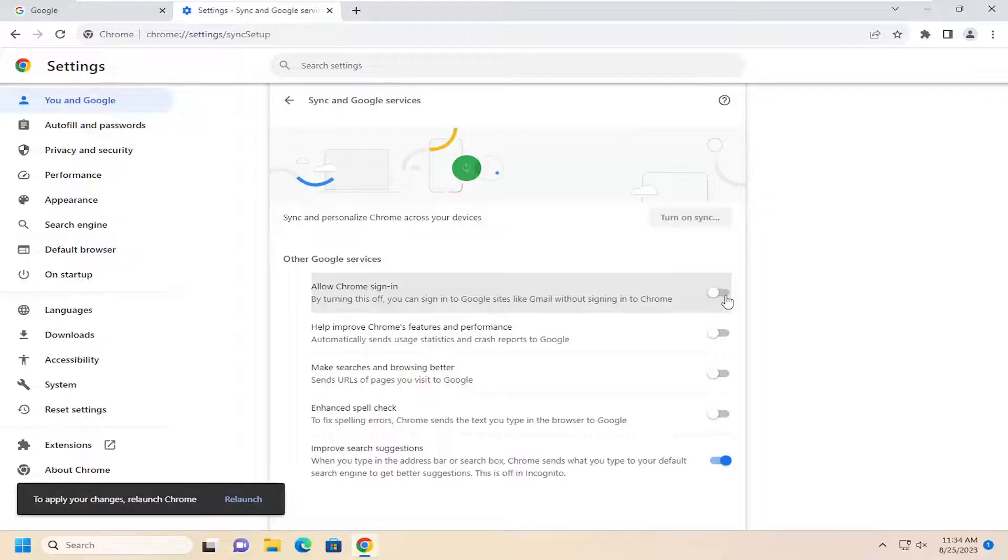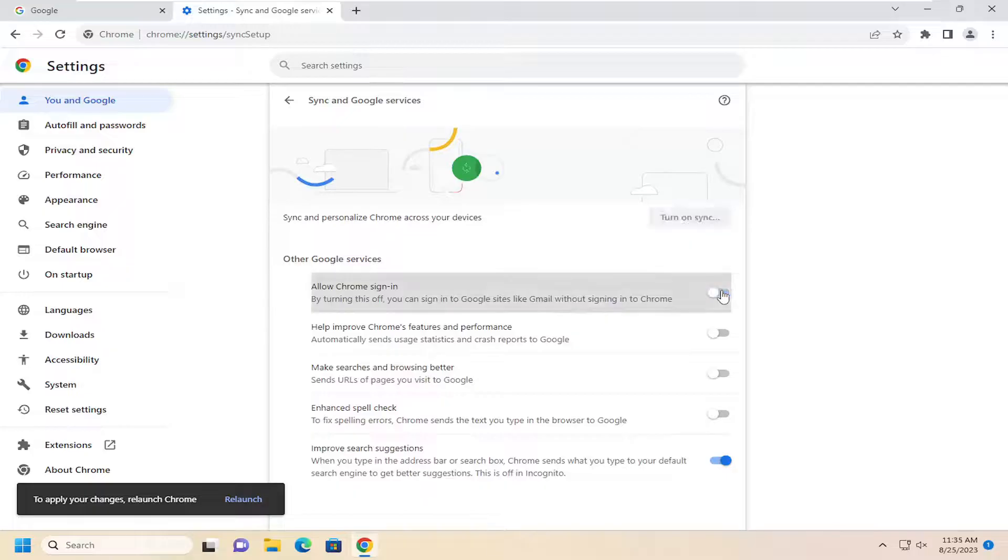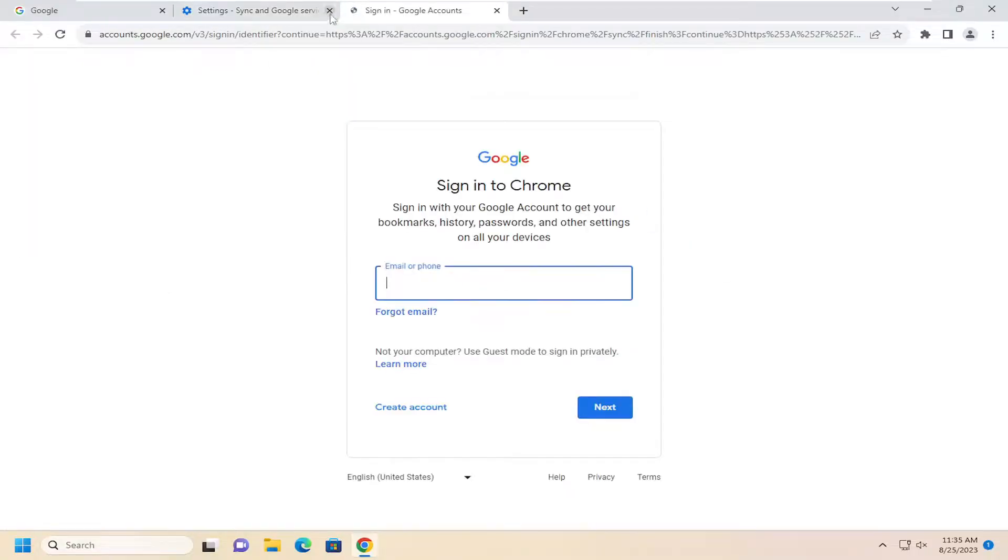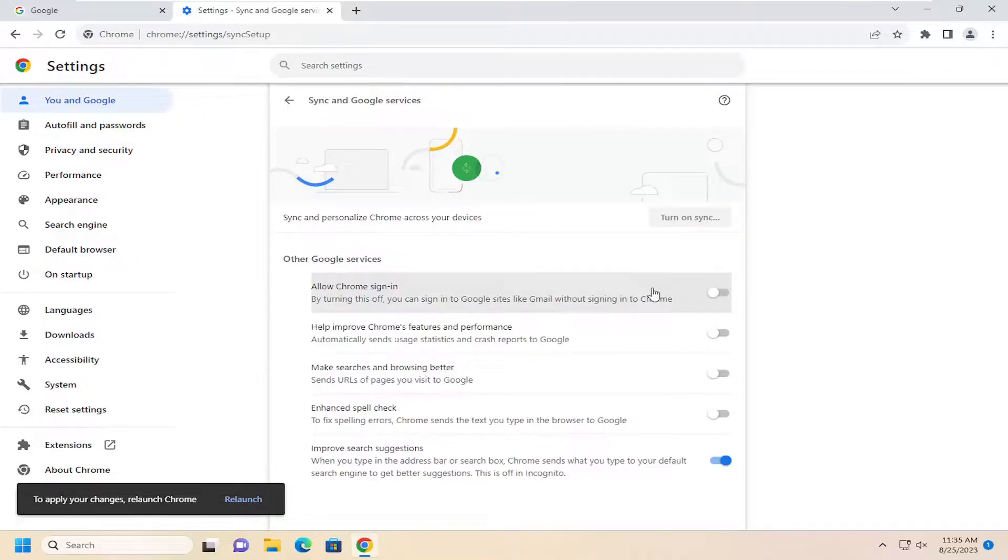You can just toggle that to the off position if you want to turn that off. If you want to re-enable it, you can just toggle that to the on position and then select 'Turn on sync.' Again, that's if you wanted to allow syncing. Otherwise, if you just wanted to disable it, you will need to relaunch Chrome in order for the changes to save.